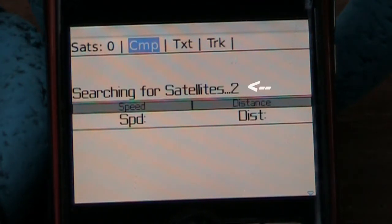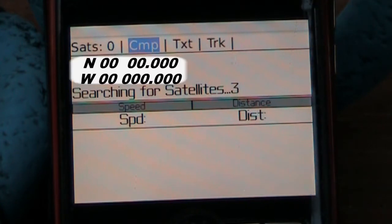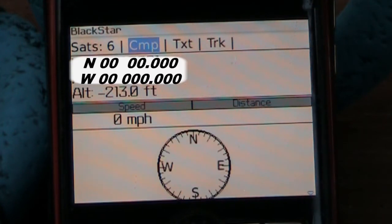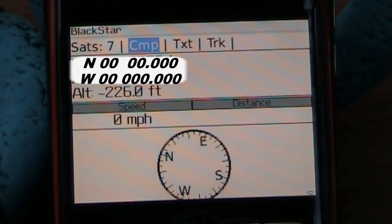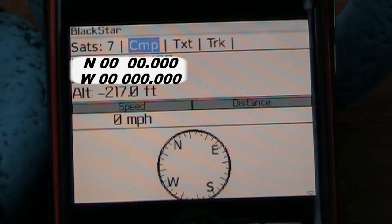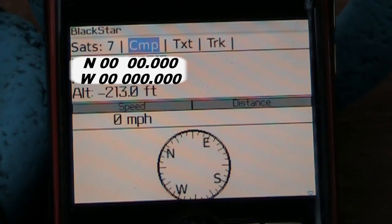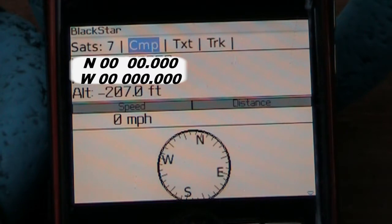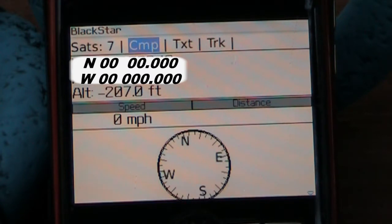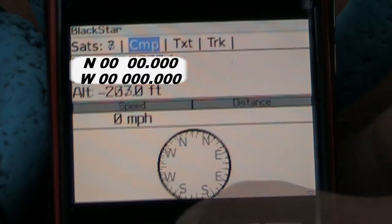You'll see right off that it'll start looking for satellites. When it starts getting about three or four, the coordinates will actually pop up including the altitude. For security reasons we blanked it out here, but as you can see you get a reference exactly of where you are right away.